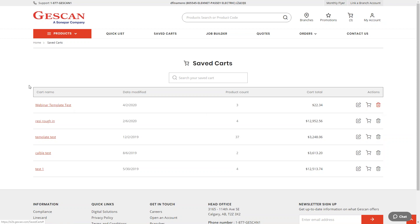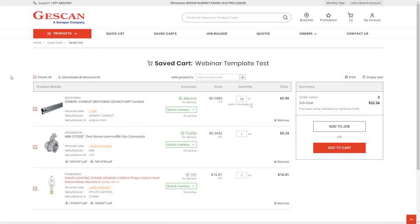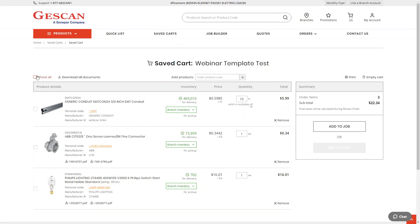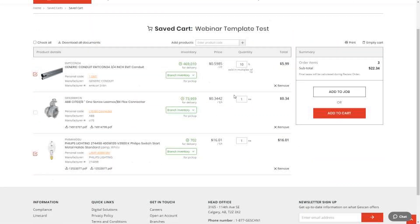Clicking into a saved cart or hitting the edit button lets you see the products. You can add all to cart, or check off individual items and add just those to a cart. This is a great way to create templates — common ones include resi rough-ins and finish lists. If you're working on a project with a large quote, you can save that quote to a template so every time you go to that job site you know exactly what products are being used.